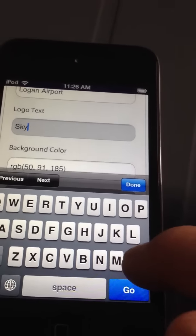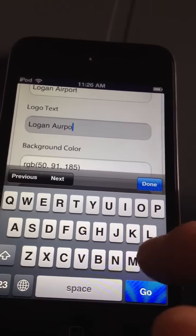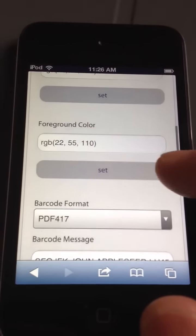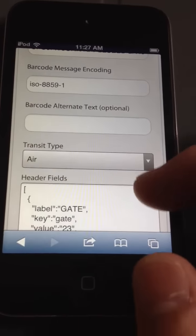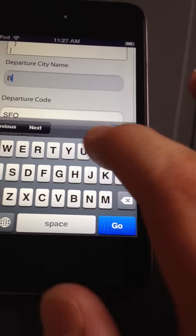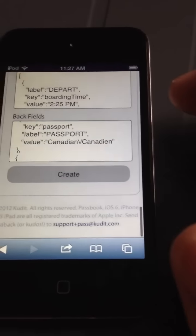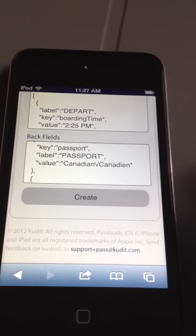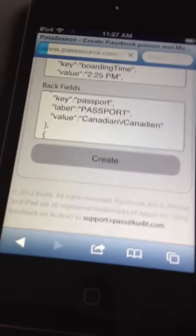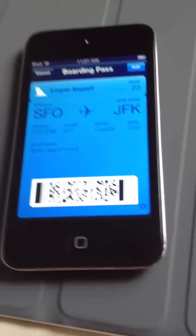Local type, local text. Logan Airport. Done. Set. Bar code message — I'm not going to touch. Departure City Name — I'm not going to touch. I'm going to set my command: Boston, New York. Passenger name and create. And so as you can see here I have a boarding pass from San Francisco Airport to JFK.